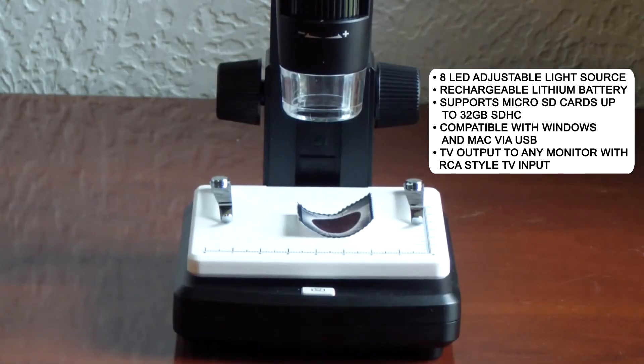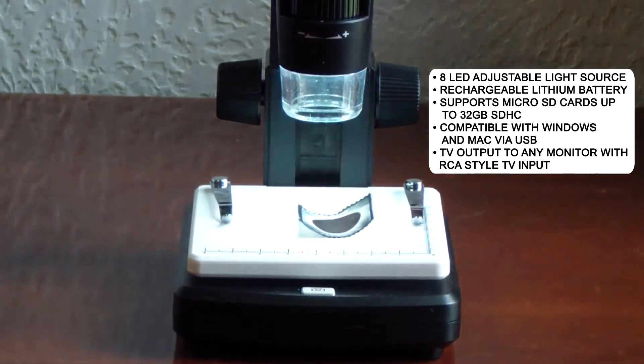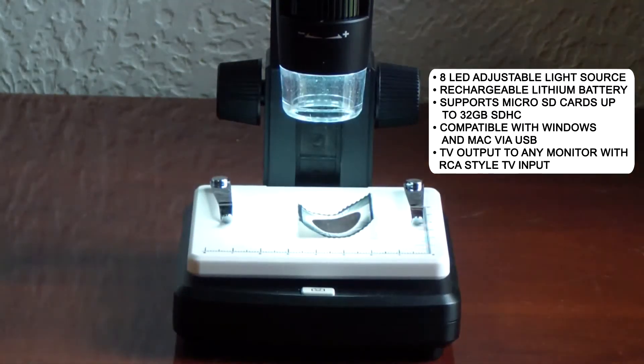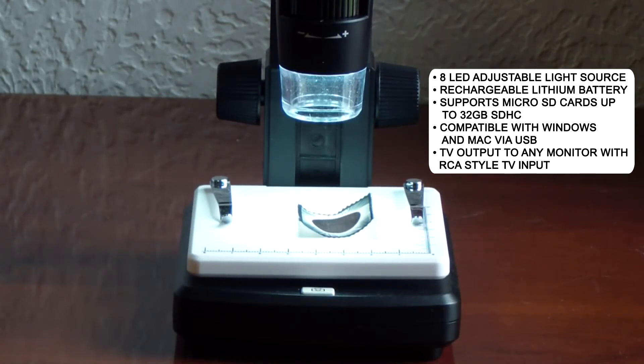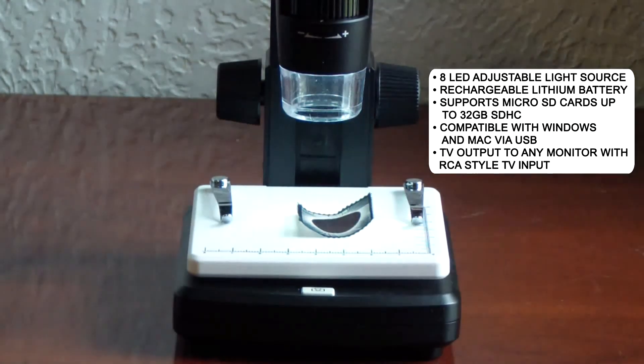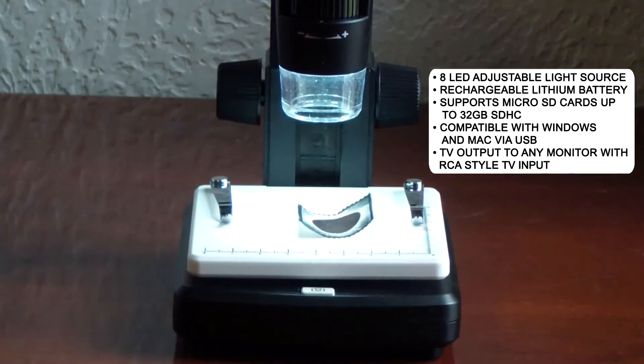The 8 adjustable LEDs focus light directly on your object of interest. The portable size and rechargeable battery enable you to use the microscope for observations out in the field.